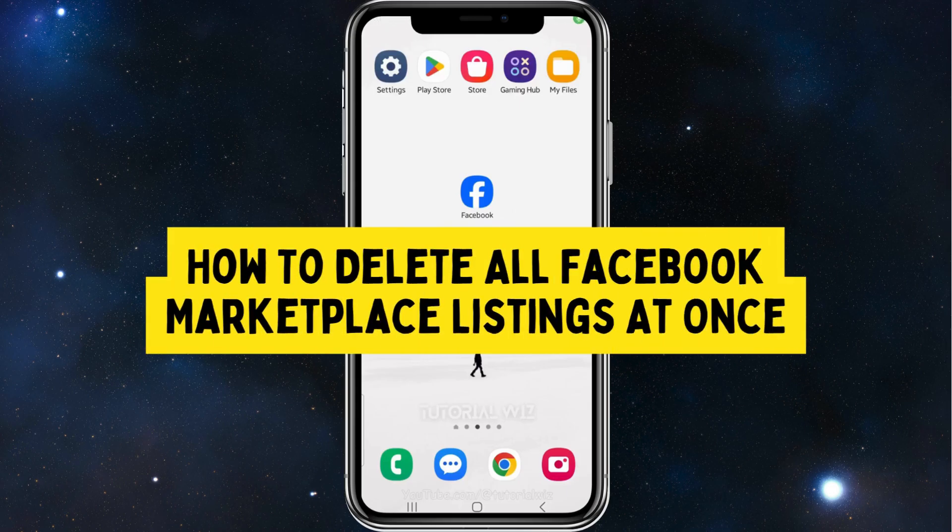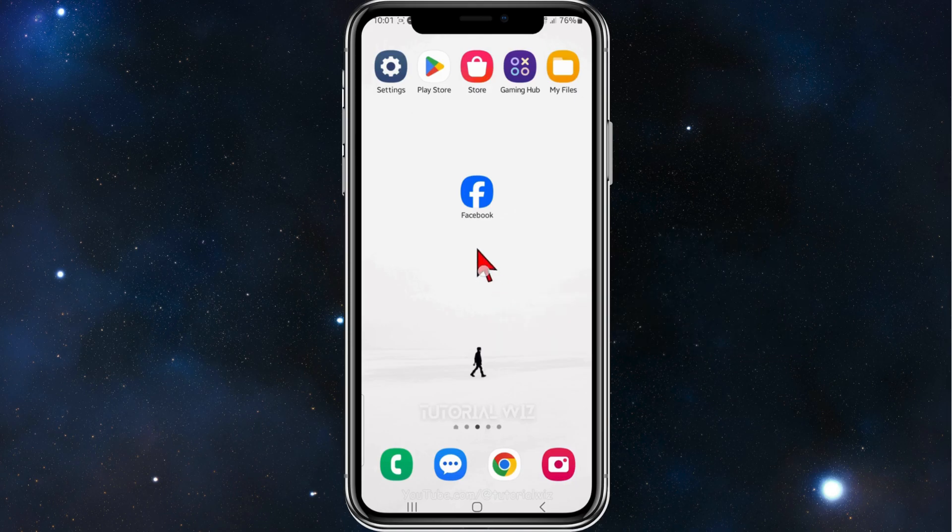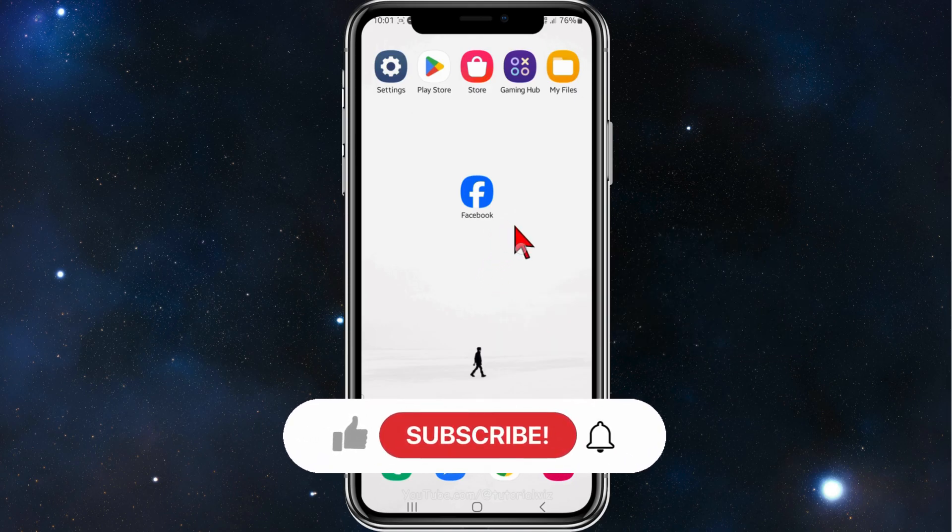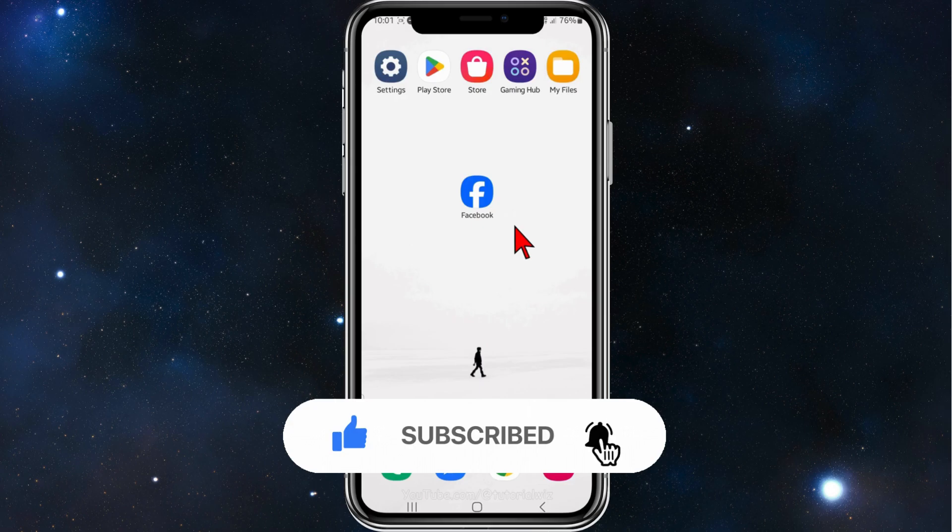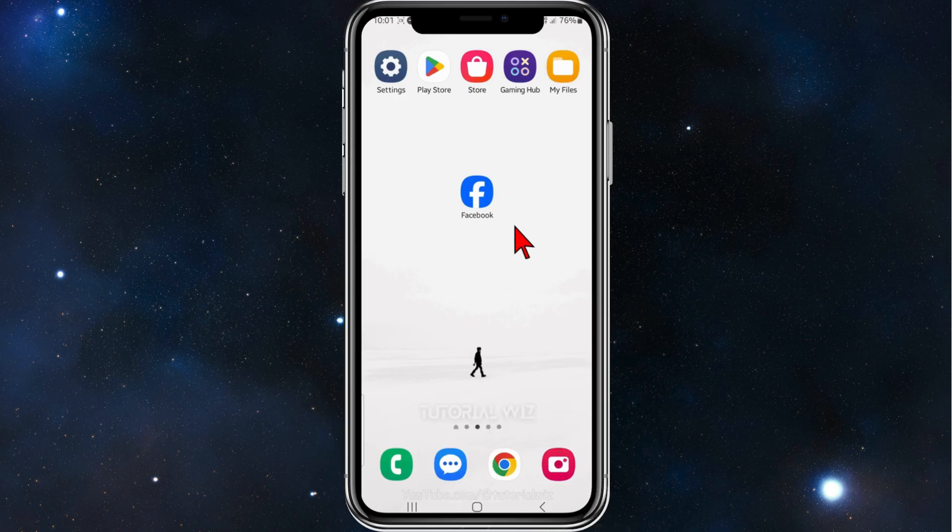Hey guys, welcome back to my channel. In this tutorial I'll show you how to delete all your Facebook Marketplace listings at once. Please make sure to watch this video to the very end so you don't miss out on any important information and to not make any mistakes.